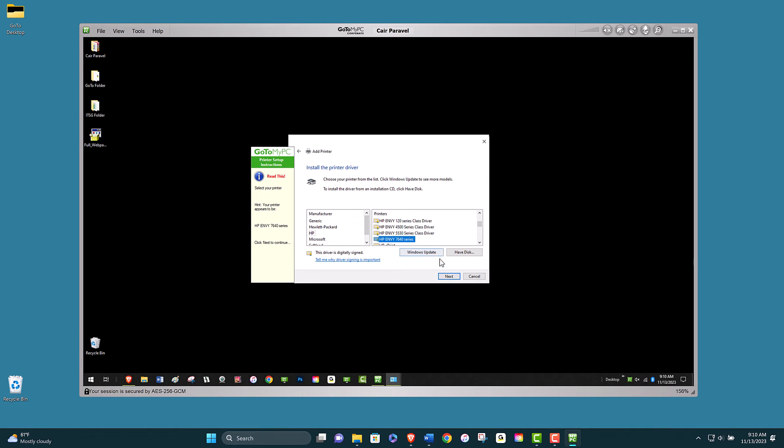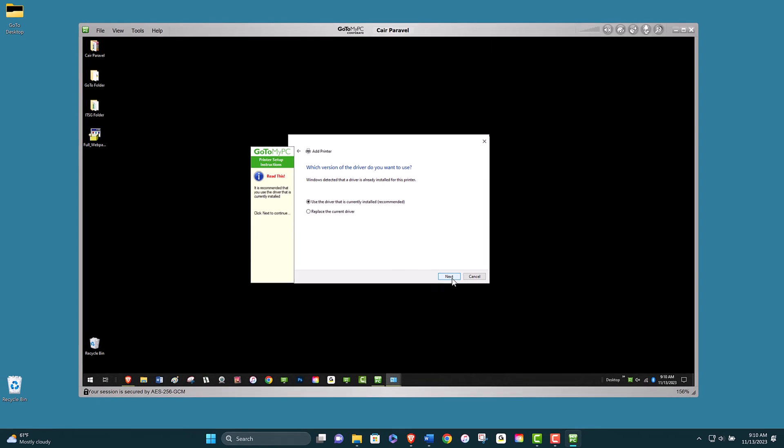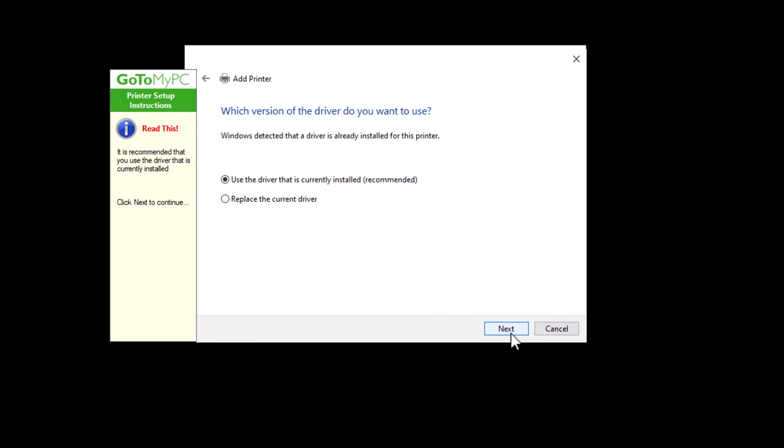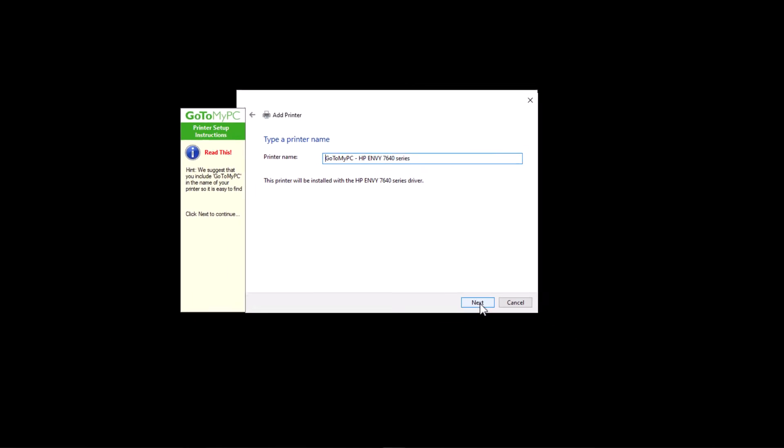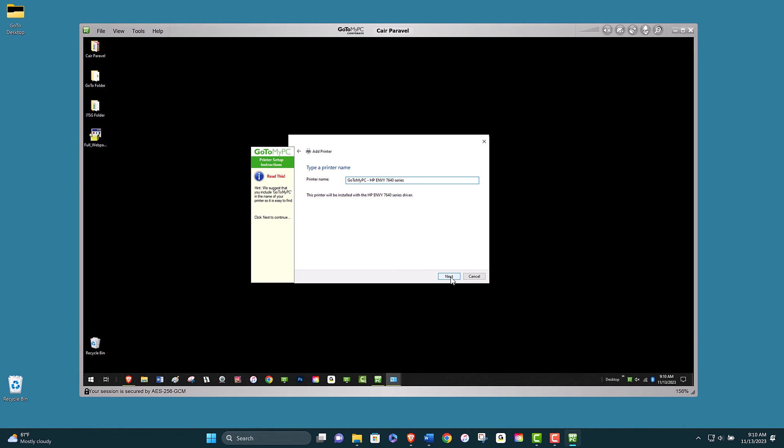If the printer you selected already has a driver installed, you can take the following actions. Use the driver that is currently installed, which is recommended, or replace the current driver. Please note, if a driver is not installed, you must enter the driver name manually.